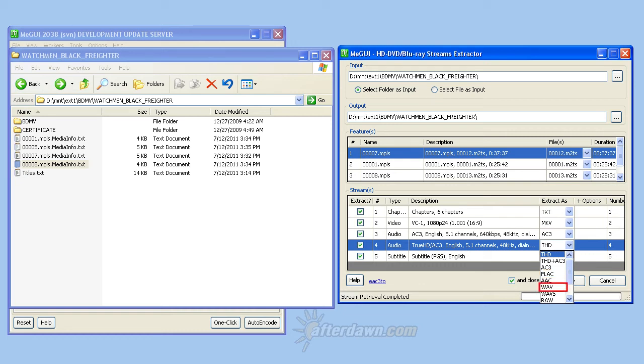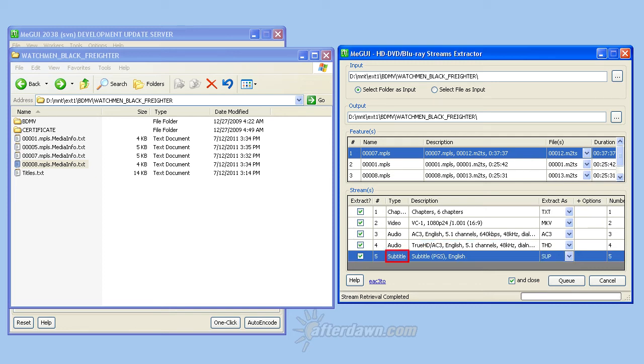You will not need to set any options for subtitle extraction. They will be extracted in SUP format automatically. You can control which streams are extracted from a title by using the check box to the left of each stream.